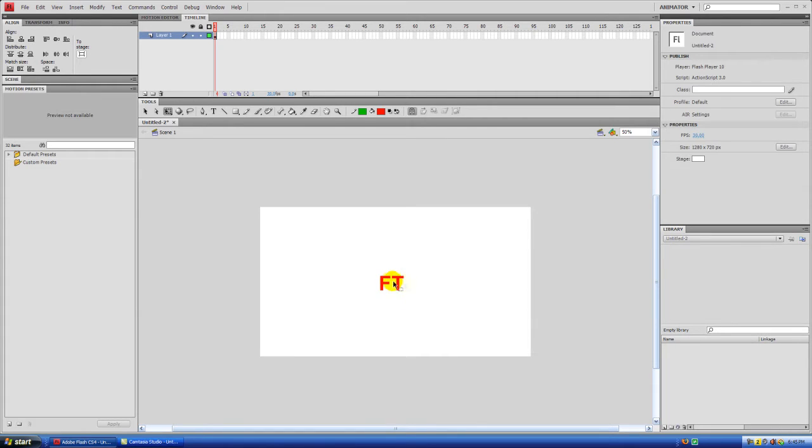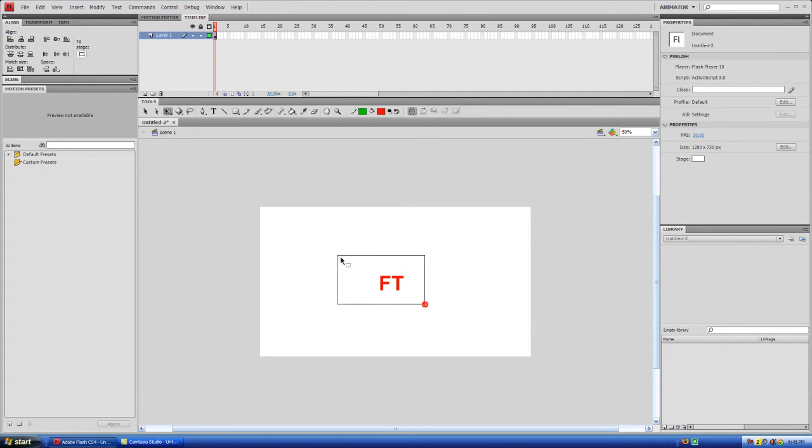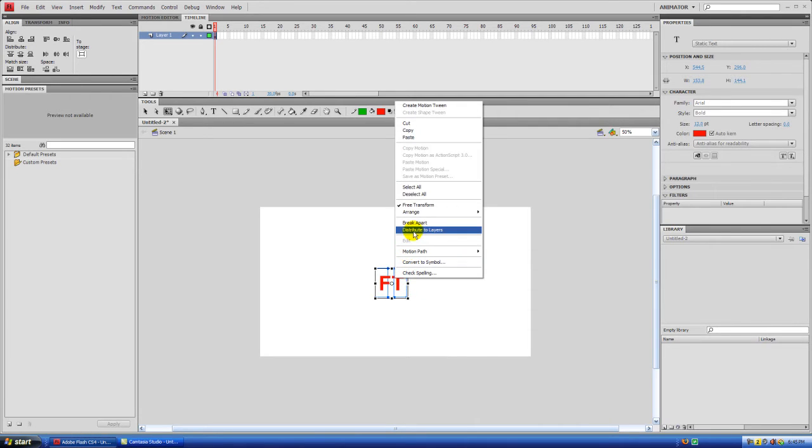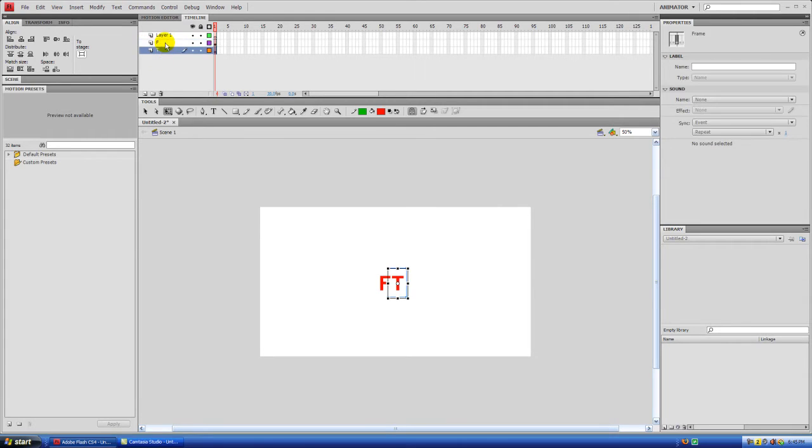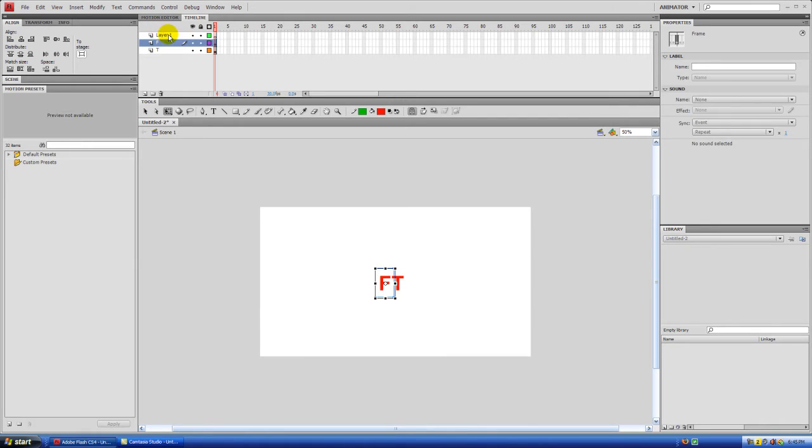And now what you want to do is you want to get these onto separate layers. So to do that, the easiest way, just right-click and distribute to layers. And you can see there, we have our T and our F on separate layers. And that's basically all there is to it.